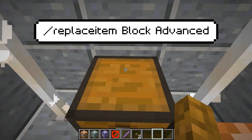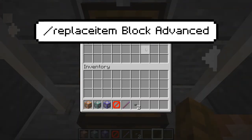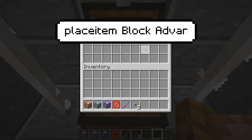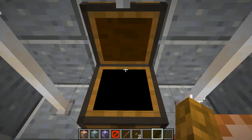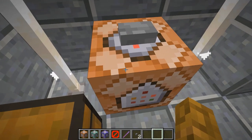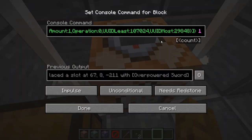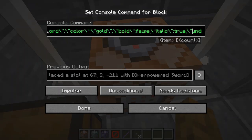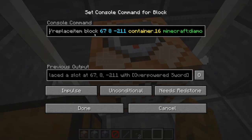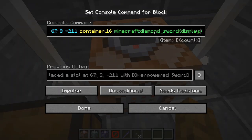Now I want to put a crazy overpowered sword into this chest. The chat bar can only hold up to 256 characters, so I'm going to use a command block. I'll right-click it — it's already quite advanced and I have to click approximately 11 times to get back to the beginning. We have: replace item block, the coordinates of the chest, container dot 16 — we're specifying slot 17, remember computers start at zero — and then 'minecraft:diamond_sword'.